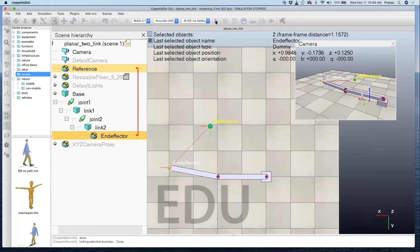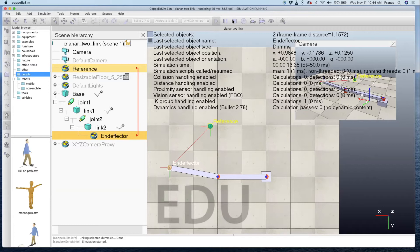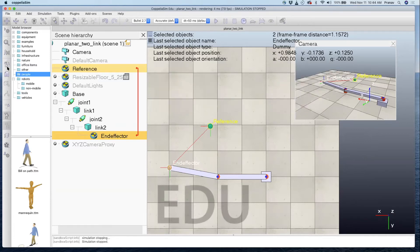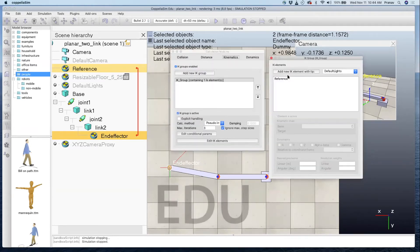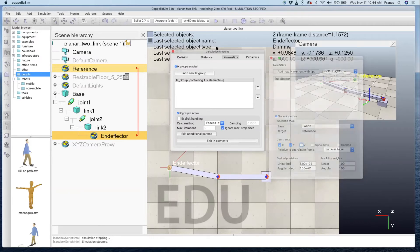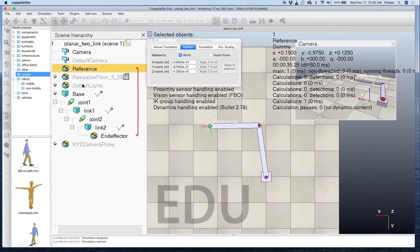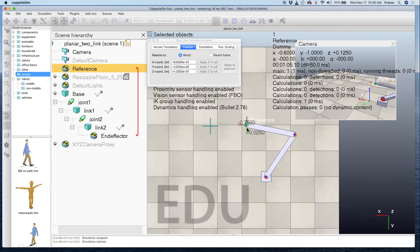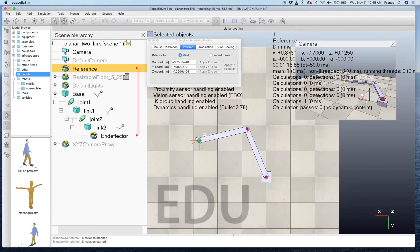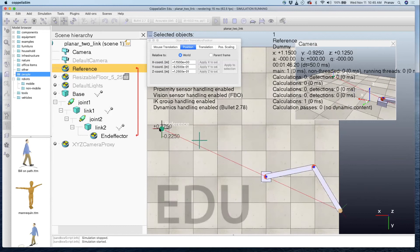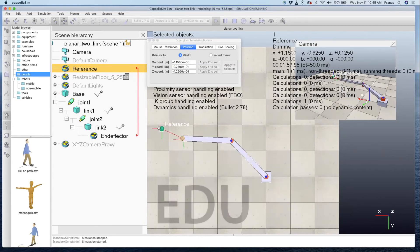Now let's run this. Nothing moved — I think I made a mistake. I swapped the reference and end effector in the IK group. Let me fix that — it should be the end effector, not the reference. Running again — there it is! The end effector snapped to the reference. Now if you click on the reference and move it, you can see the manipulator actually moves to meet the reference position by changing joint angles. At some point it won't work if you go beyond the manipulator's useful workspace.